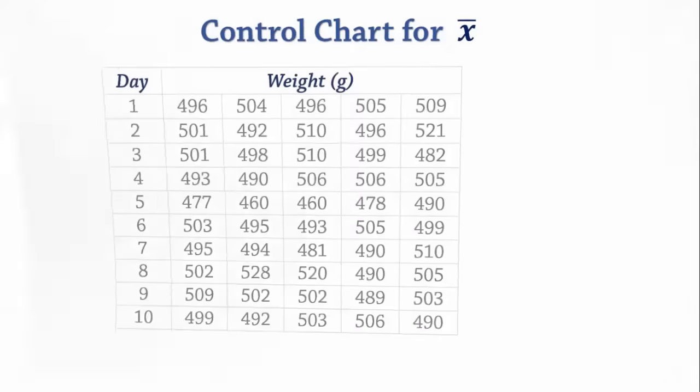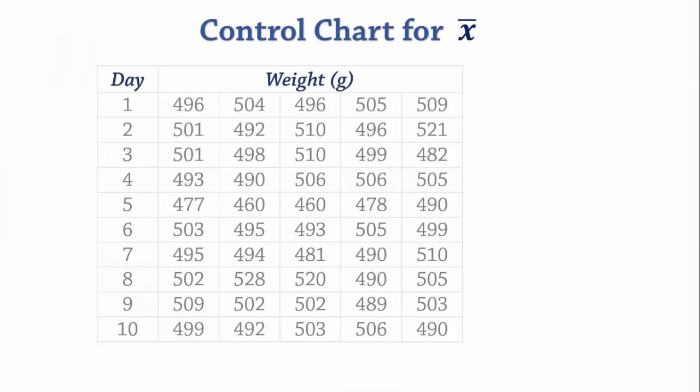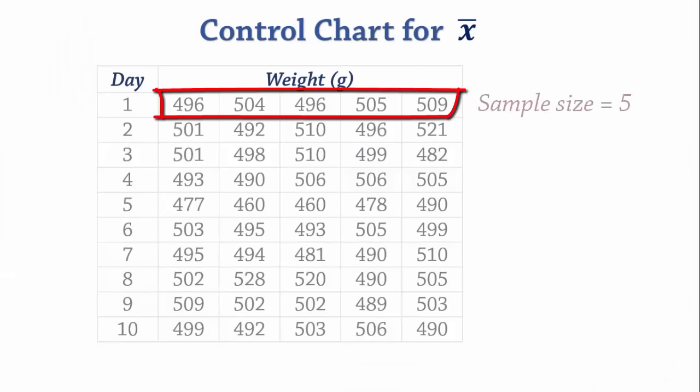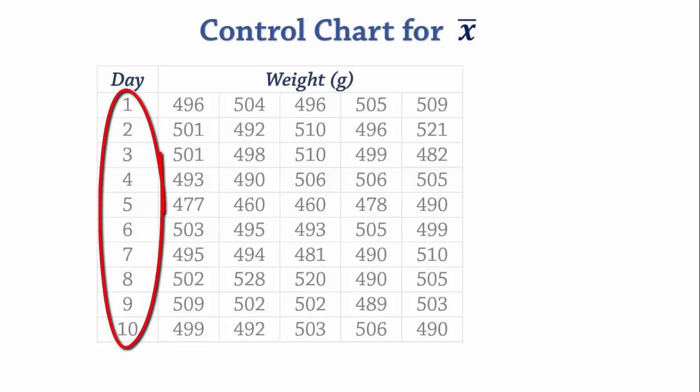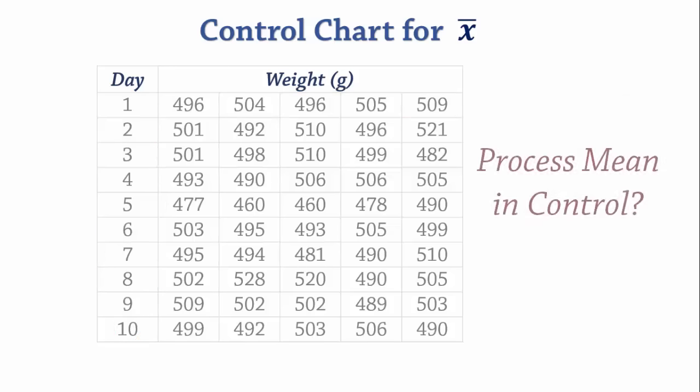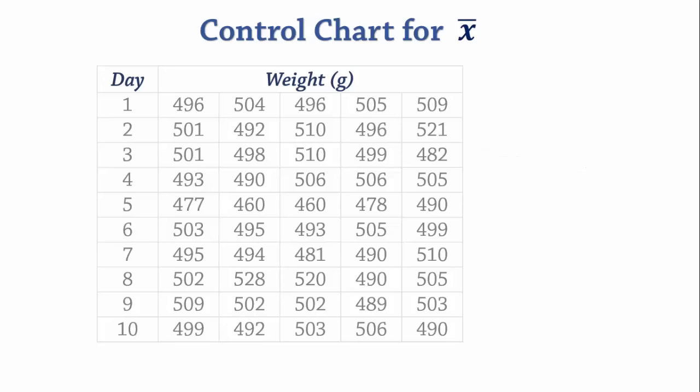We will be using this process data consisting of samples of size 5 collected every day for 10 days. Our objective is to determine if the process mean is in statistical control. As required in the control limit formulas, we will first obtain the sample ranges and means.